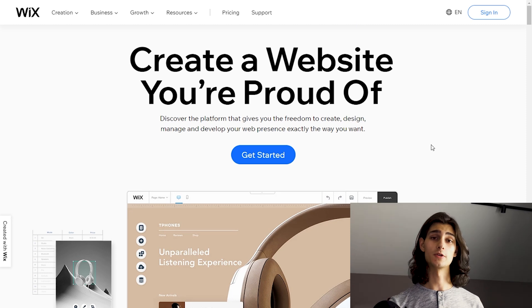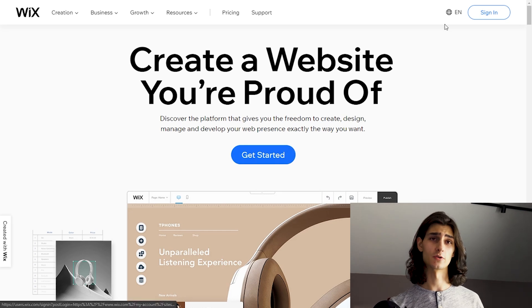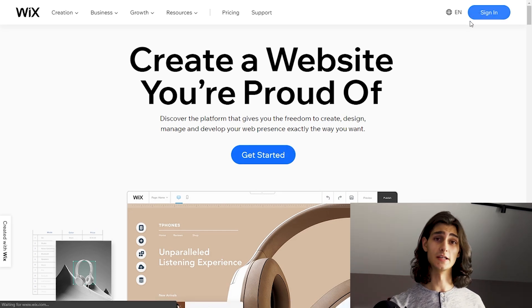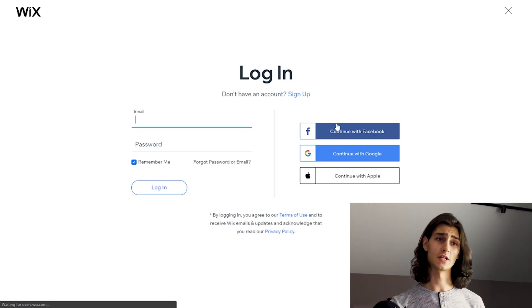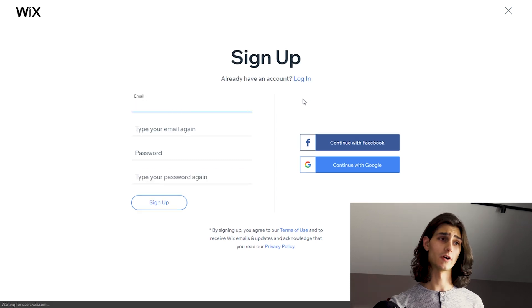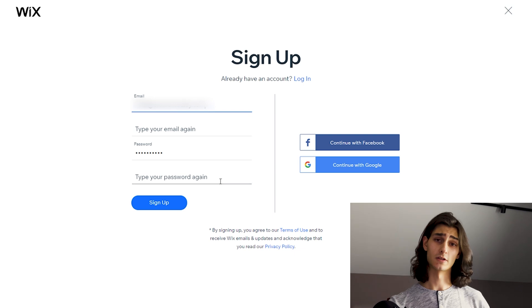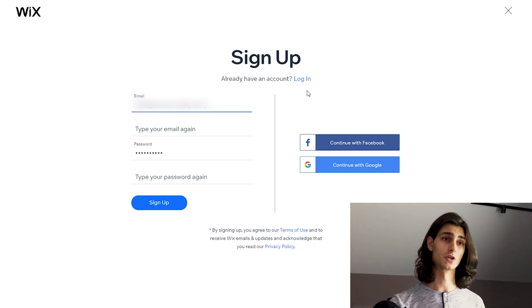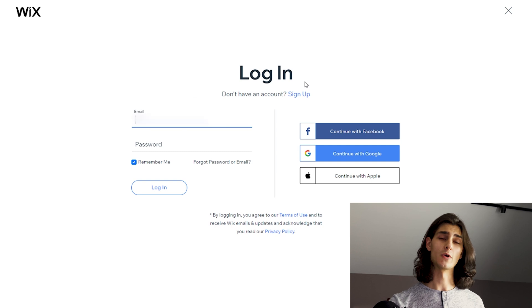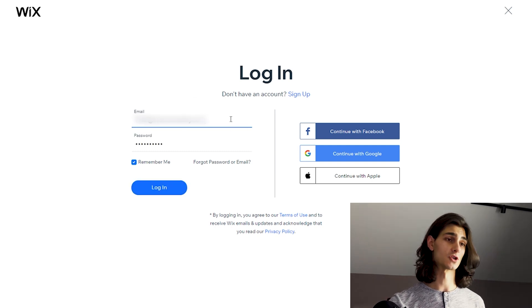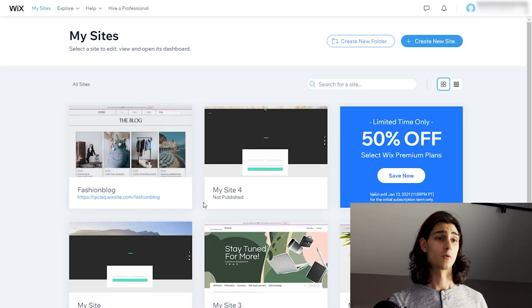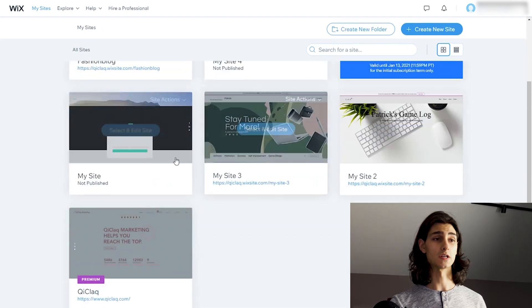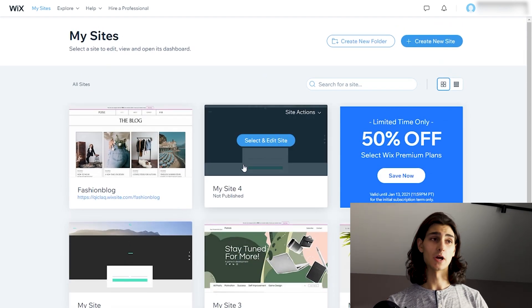The very first thing that we'll want to do is head over to Wix.com. From the homepage, we can hit either get started or sign in. Since I already have an account, I'll hit sign in and log in using my credentials. But if you don't already have a Wix account, you can hit the sign up button from the login window and then enter your email, password, and confirm that password and hit sign up and you'll be good to go. That will take you to a window where you can then start creating your website. So let me just log in real quick — and I'm now logged in.